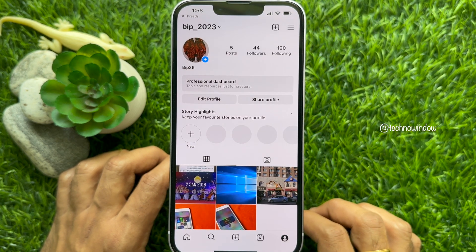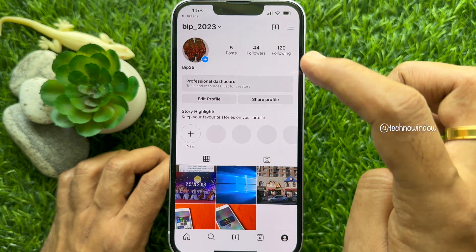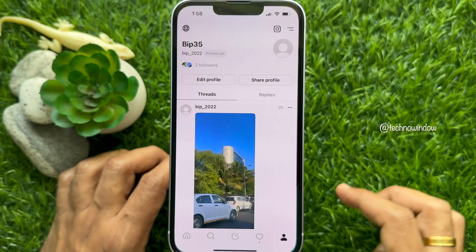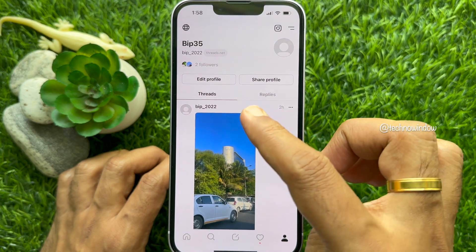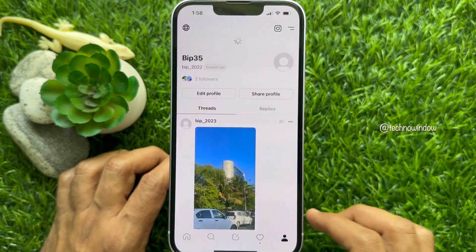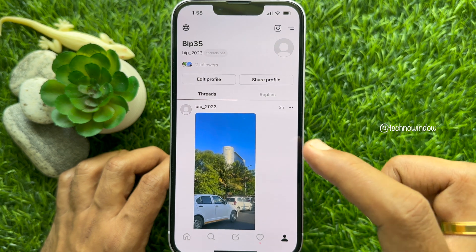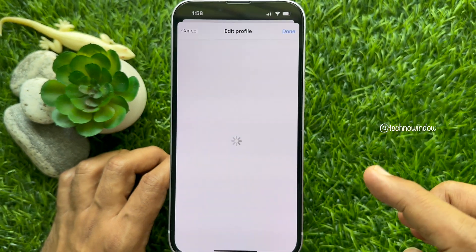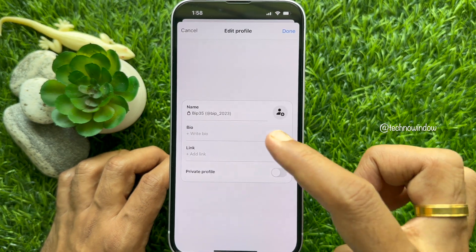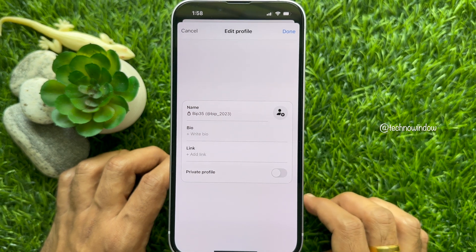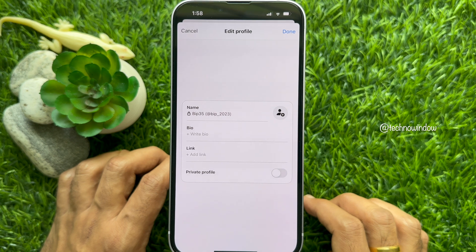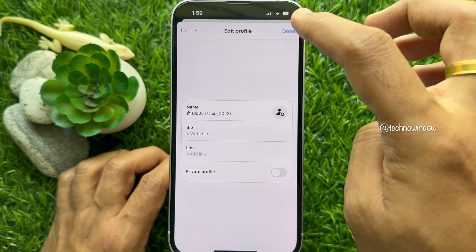You will see your Instagram username changed. Next tap done one more time. Then go back to Threads and refresh or reopen Threads. From the Threads profile, tap edit profile. And here you will see your Threads username changed. So these are the steps to change your username on Threads.